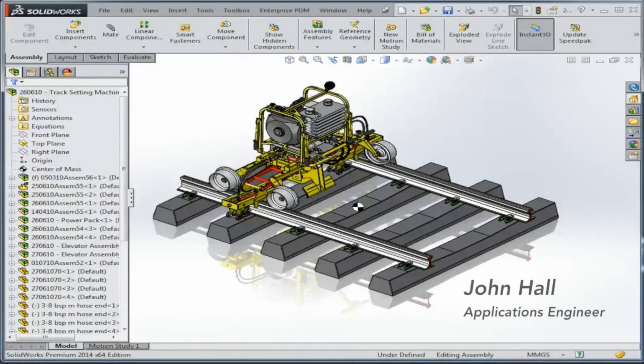Hi, I'm John Hall, and today we're going to be taking a look at the envelope tool inside SOLIDWORKS.